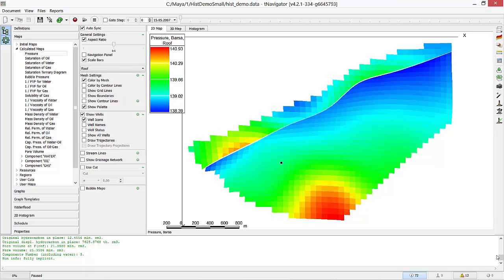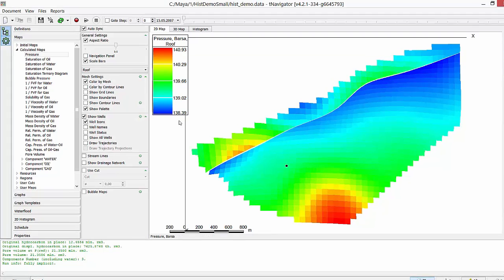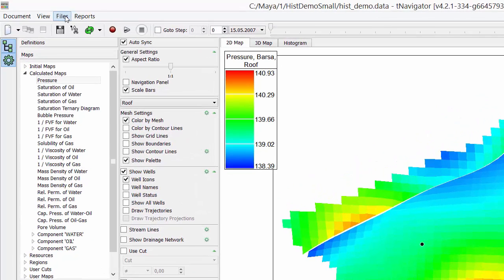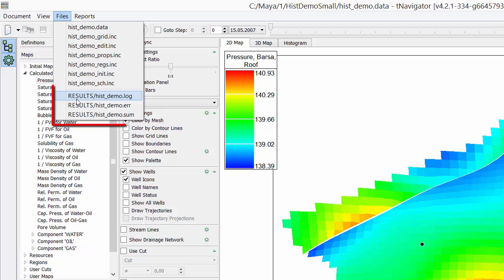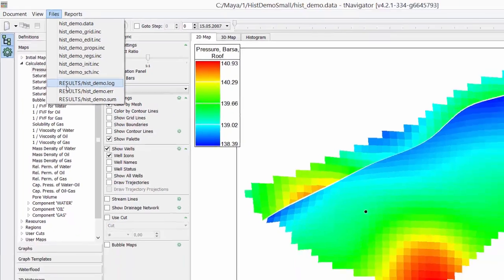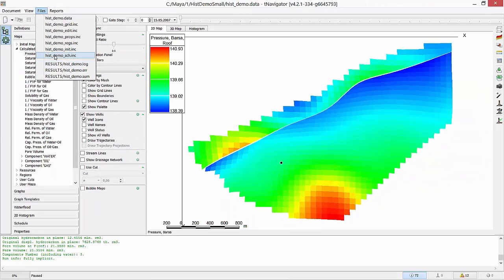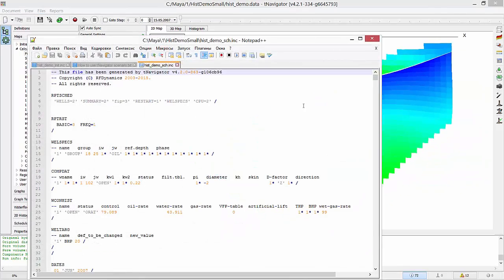Model files are available from Files menu on the top. Included files and log files contain all the information about model loading and calculations. Press at any file to open it in the text editor.